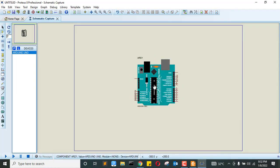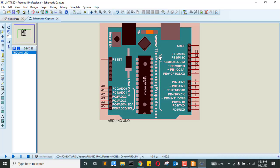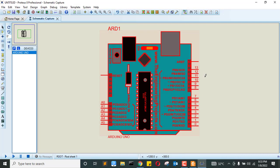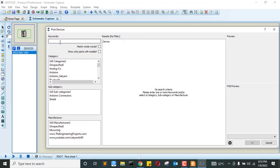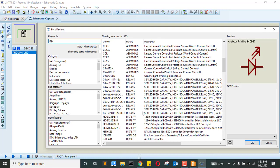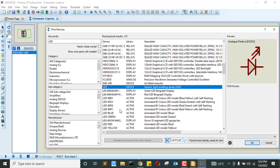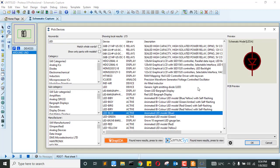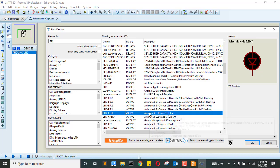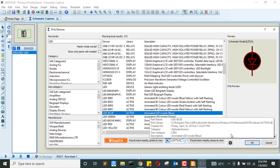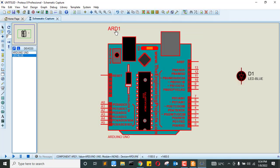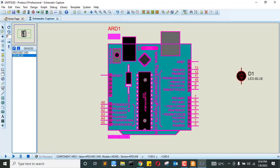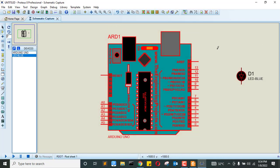Then place it up here. Let us do a simple task, let us blink an LED. So I'm going to search for LED. Whenever you're doing the simulation, make sure you select those active components. If it's an LED, just select active LED so that you can simulate your component.